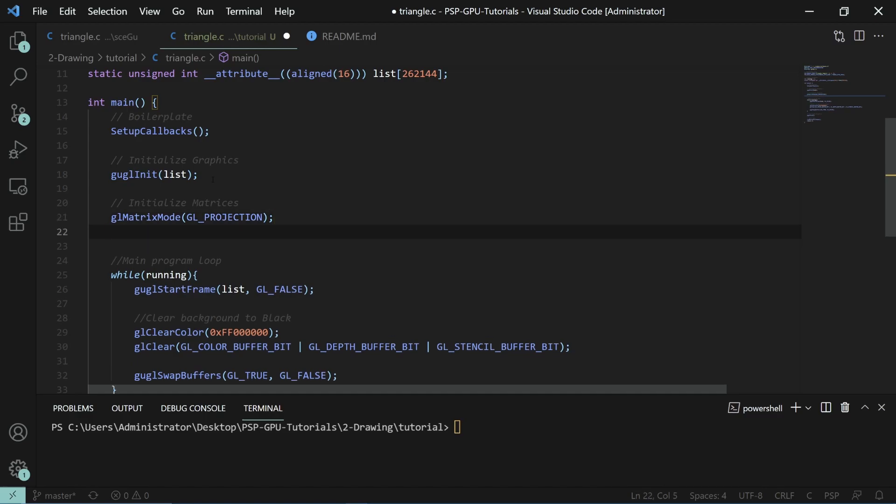The projection matrix tells you if you're in 2D or 3D. When you're in 2D graphics, you're using an orthographic projection, which means that everything you see on the screen is one-to-one with the way it actually is supposed to look. This creates a 2D effect.